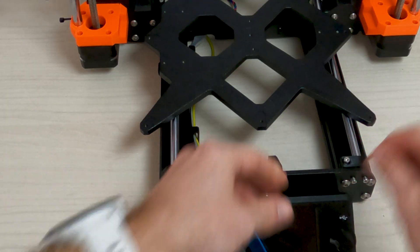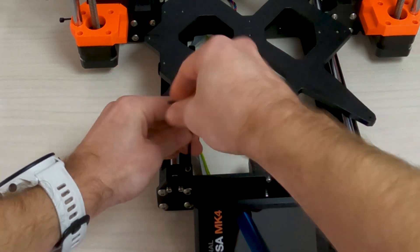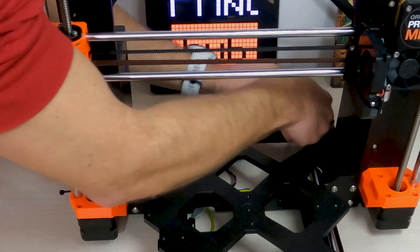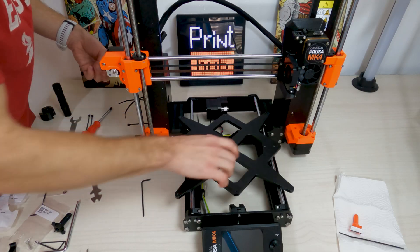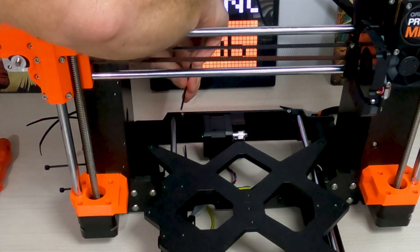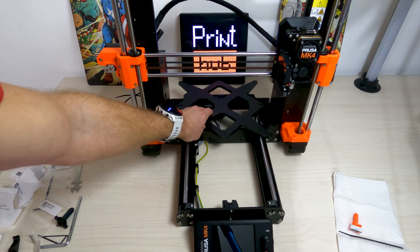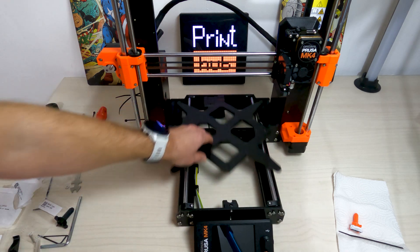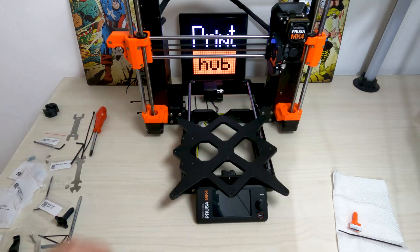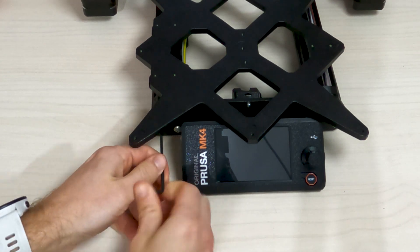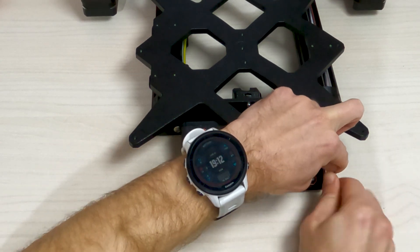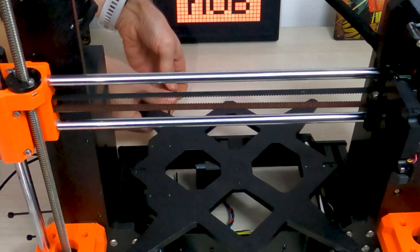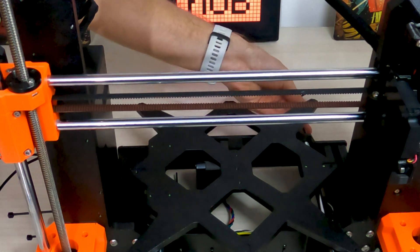Insert the M3x10 screw into the hole in each front holder and tighten them. Move the Y carriage back and forth across the entire length of the smooth rods to align them. Then move the carriage to the front plate and tighten all the screws in the front Y holders. Move the Y carriage to the rear plate and tighten all the screws in the back Y holders.